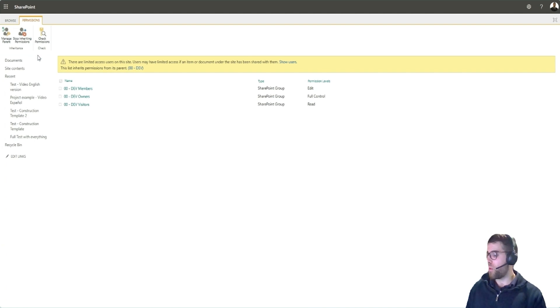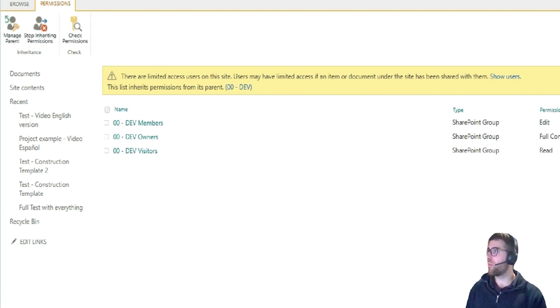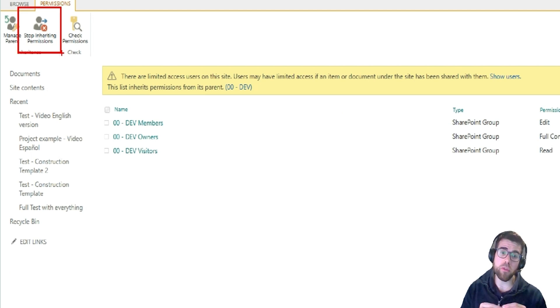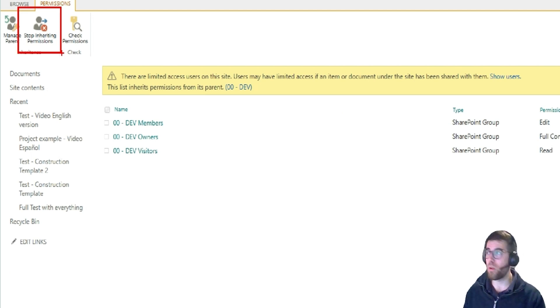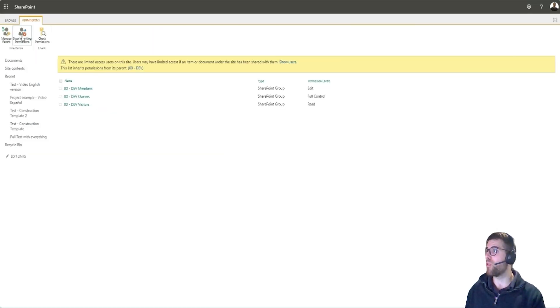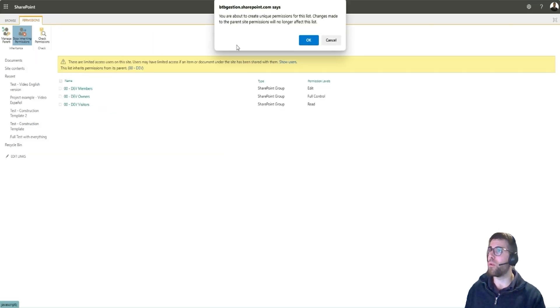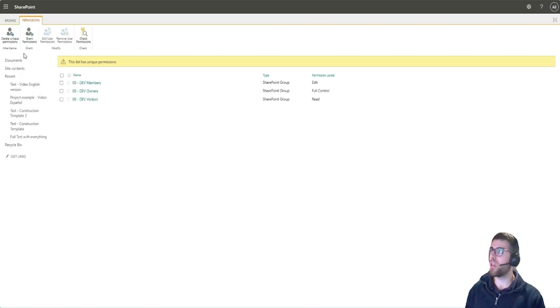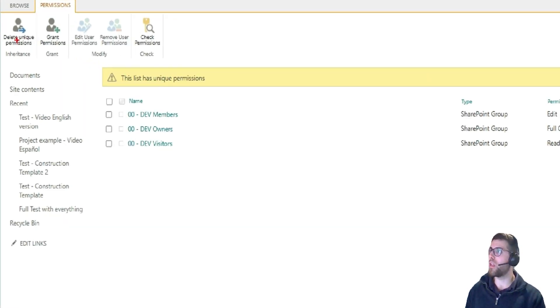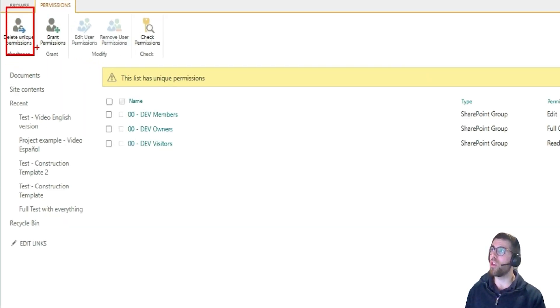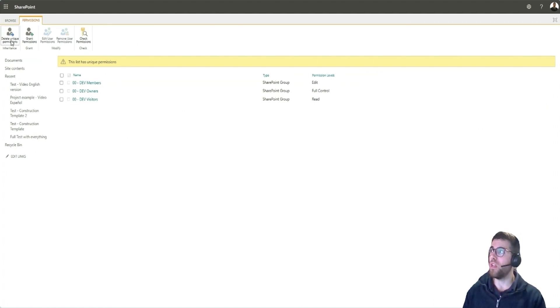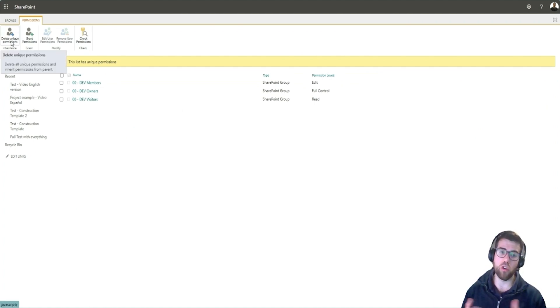So what we can do is break this inheritance, meaning that then we can set special permissions for this SharePoint list or library. So if we do that, we'll have this alert over here, and then we can just click and see that here now we have unique permissions. If we want to go back, then we just click here, delete unique permissions, and then any custom permissions that we have set will be deleted.